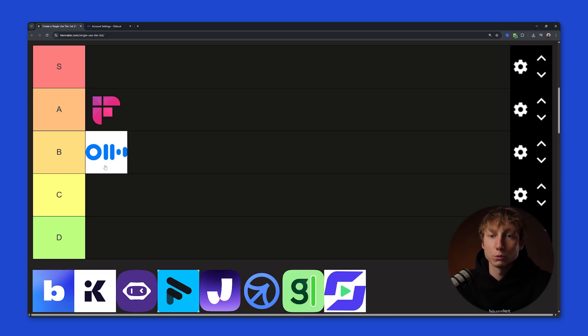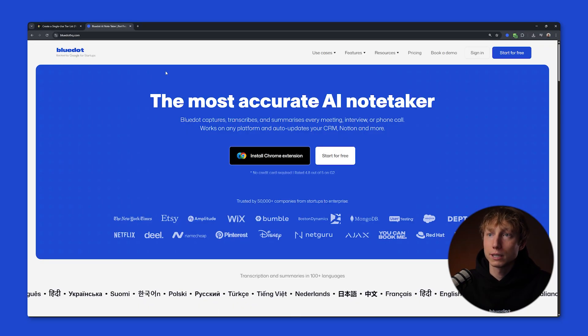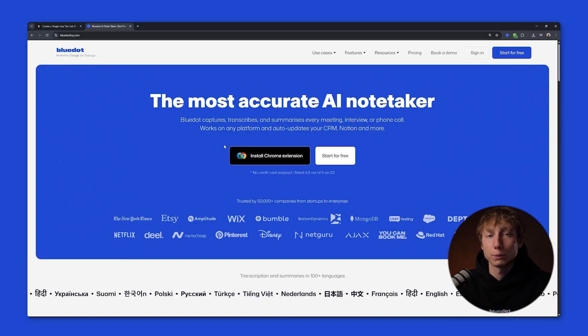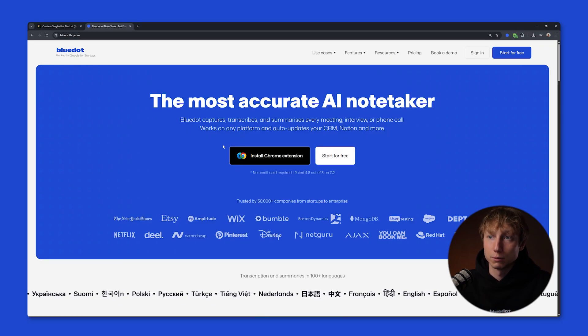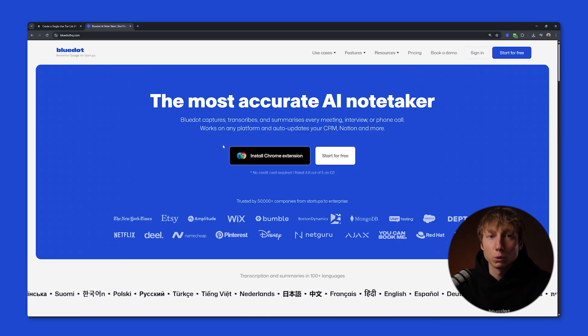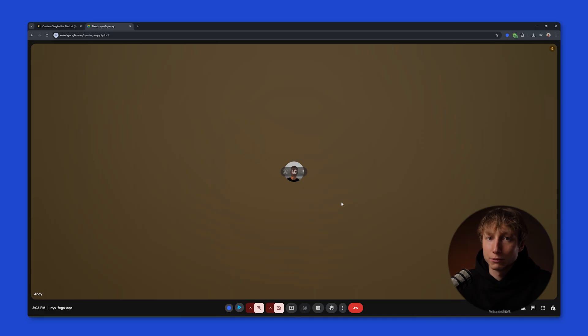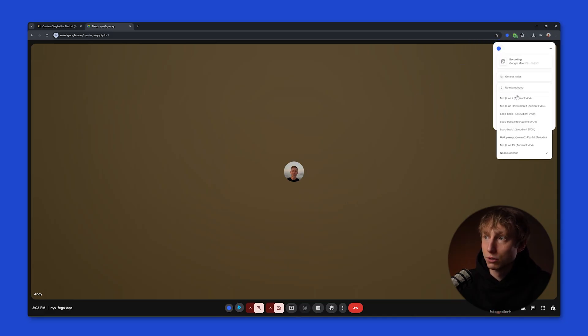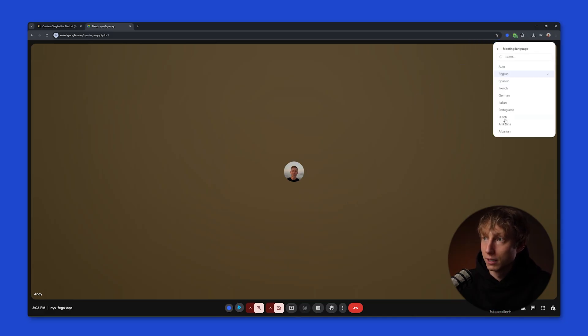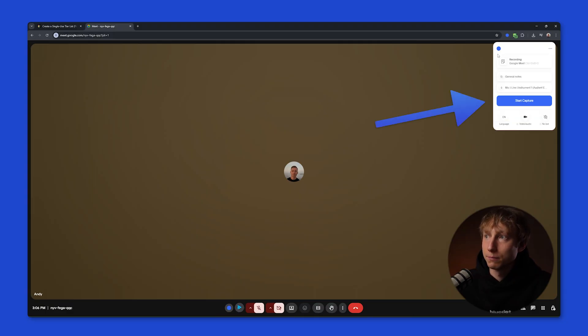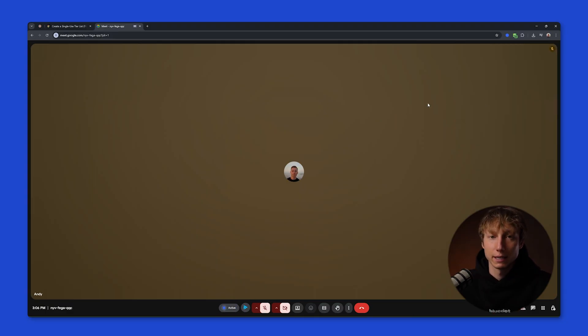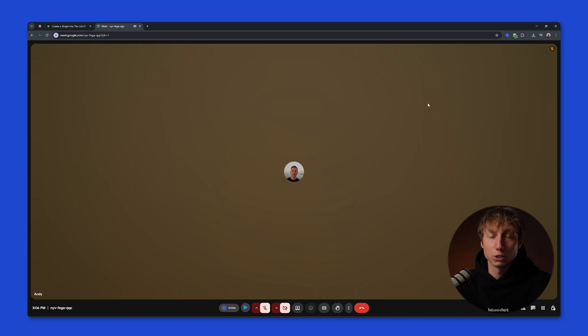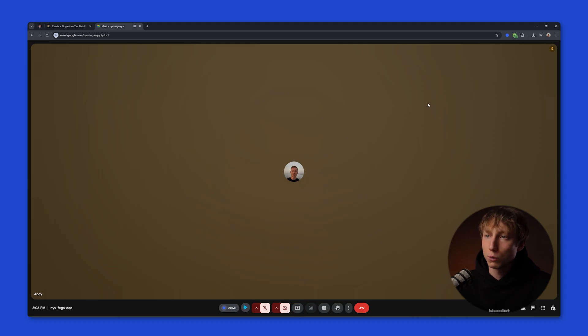The next tool is Blue Dot, and its key feature is that it records your meetings without using a bot. Blue Dot works simply as a free extension. You can click on the icon, select a note template here, choose your microphone, and also pick the language the recording will be in. After that, you just need to click the start capture button, and that's it. It looks like magic, but that's how it is. All you need to do is a few clicks, and the meeting recording starts.